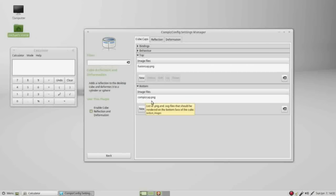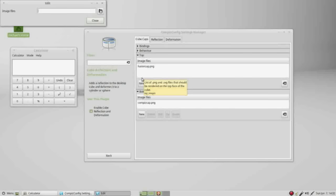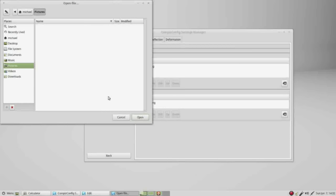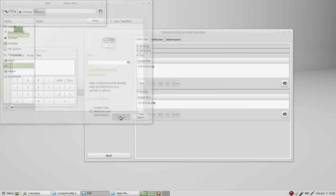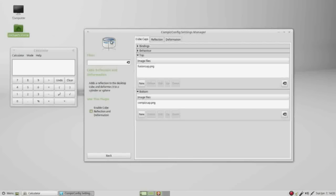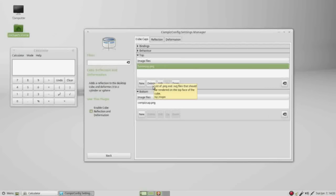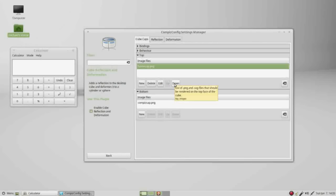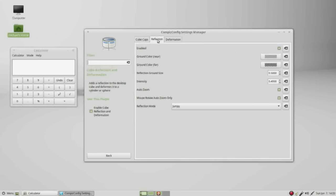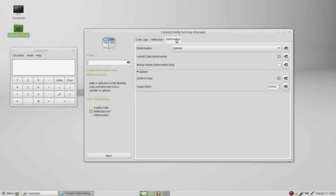A message pops up telling us it will only allow .png and .svg files. We can click on new to add a new one. If I select this PNG, we can delete it, edit it, and move it down or up if we have more than one. Going to the reflection tab, the third tab is deformation, right now set as cylinder.